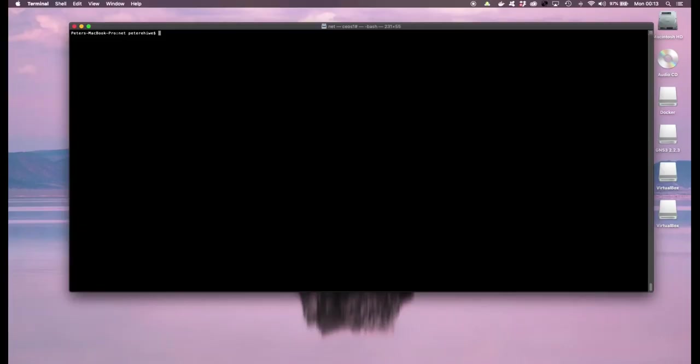Hello everyone, welcome to another video. In this video I'll be talking about the bash CLI that comes as part of the Arista switch platform. In order to do this I'll first of all log into my CEOS instance.